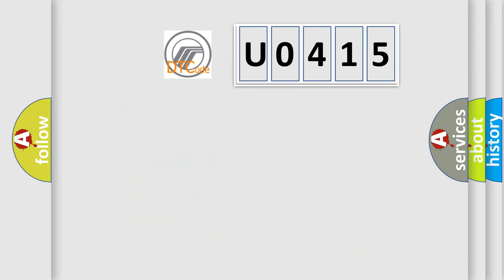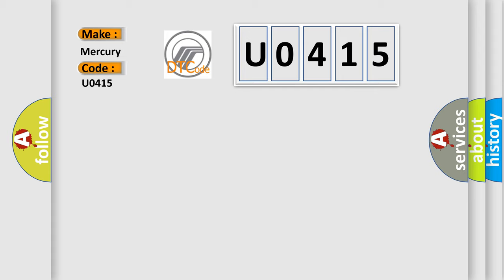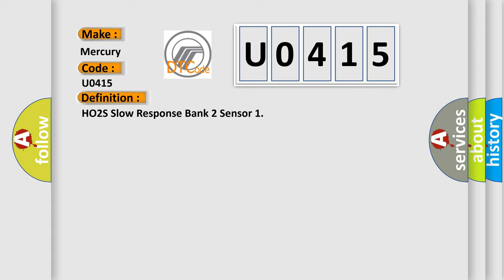The number itself does not make sense to us if we cannot assign information about what it actually expresses. So, what does the diagnostic trouble code U0415 interpret specifically for Mercury car manufacturers? The basic definition is HO2S slow response bank 2 sensor.